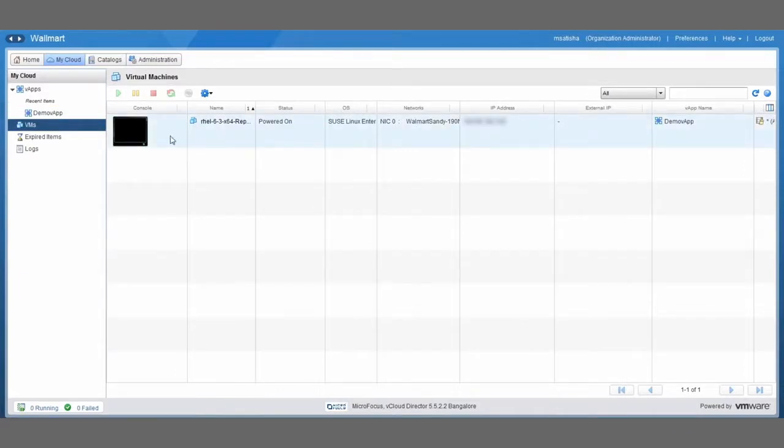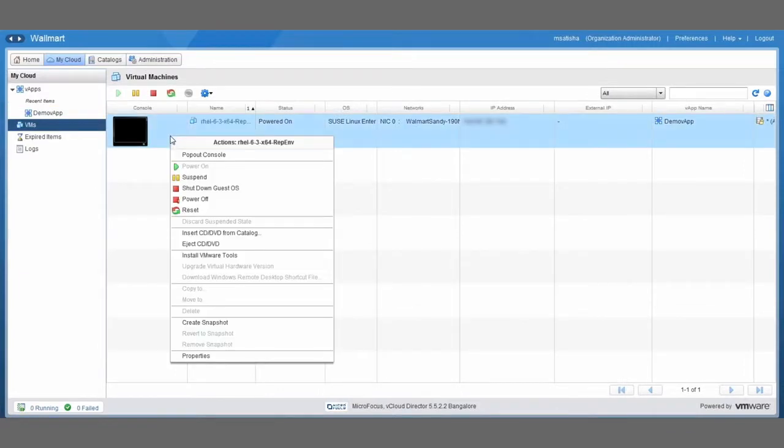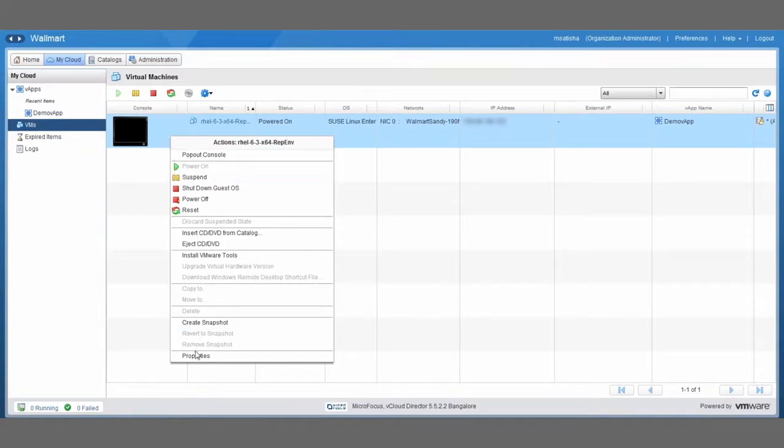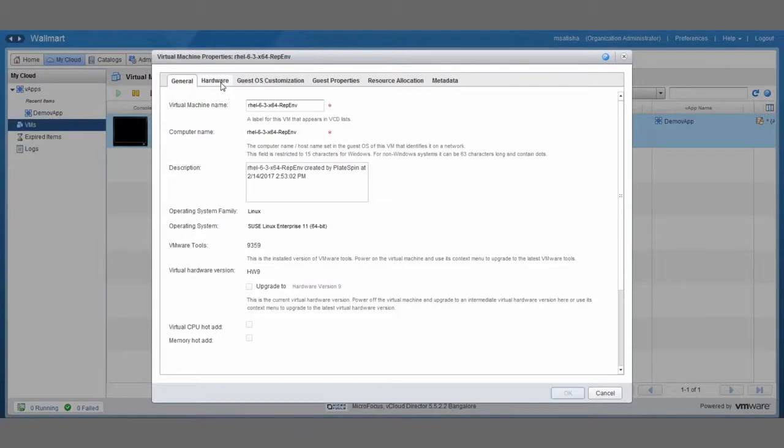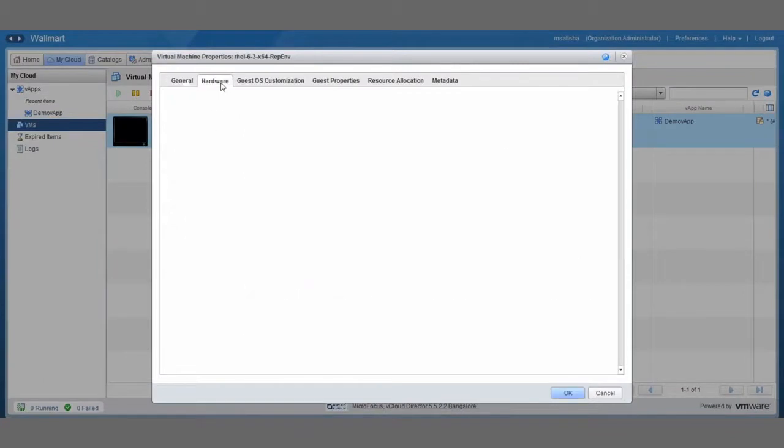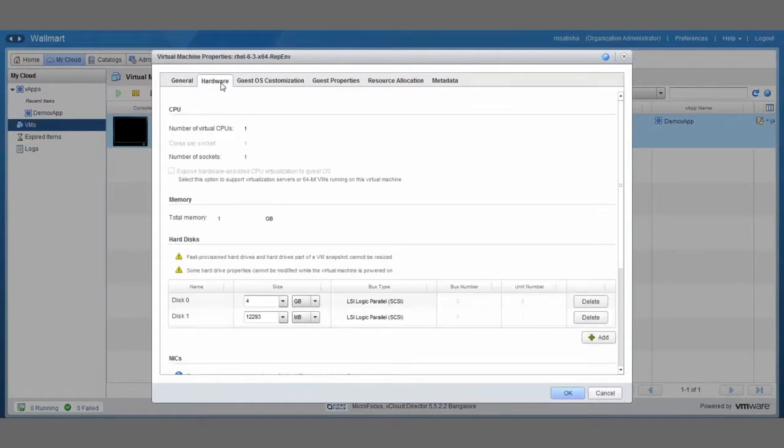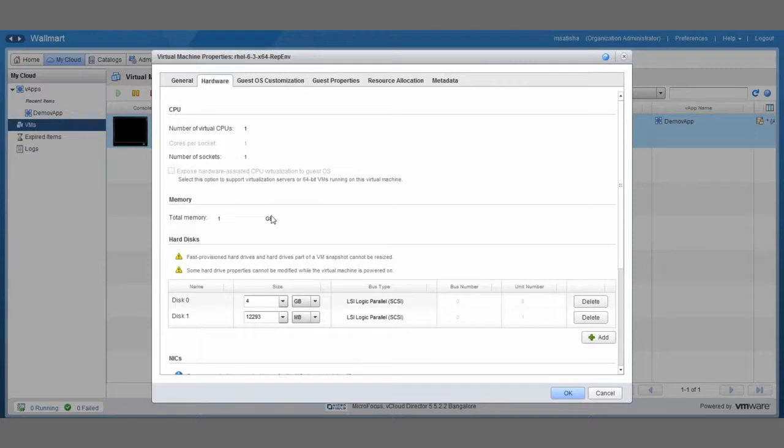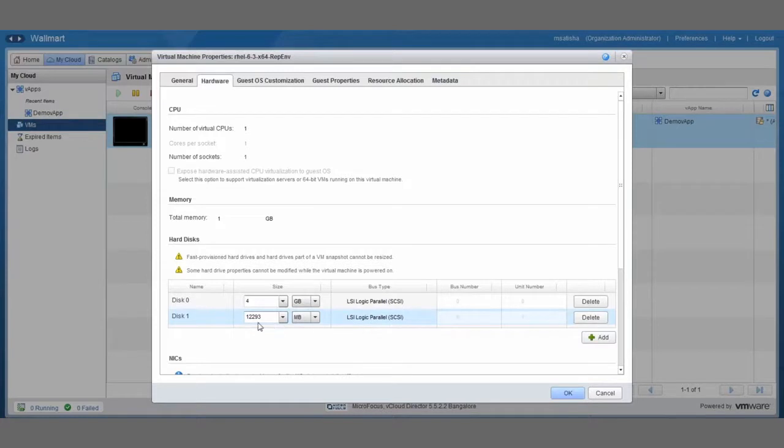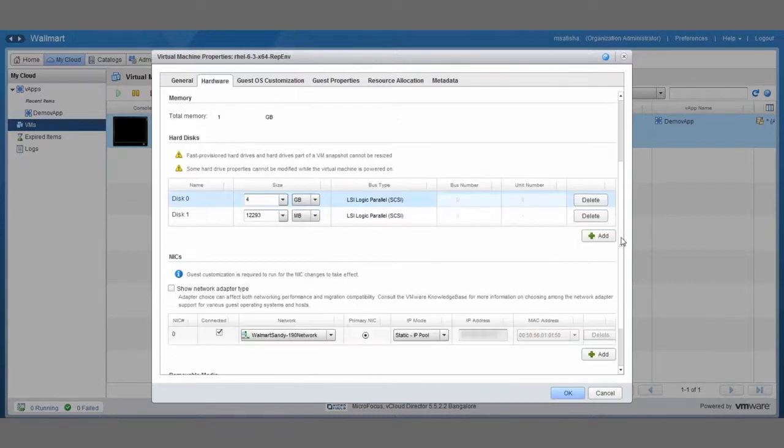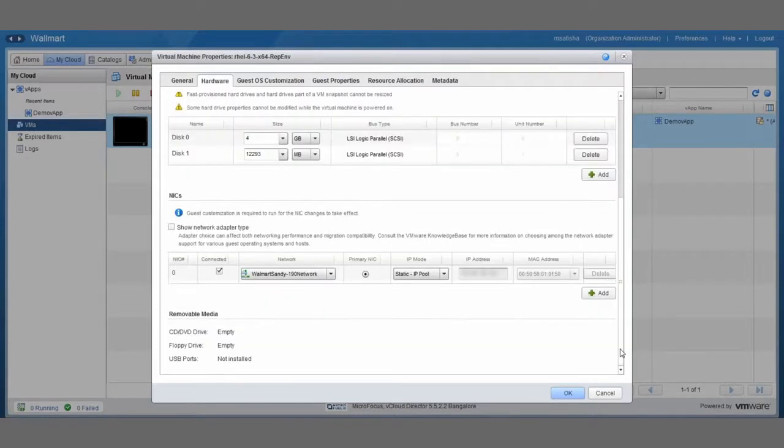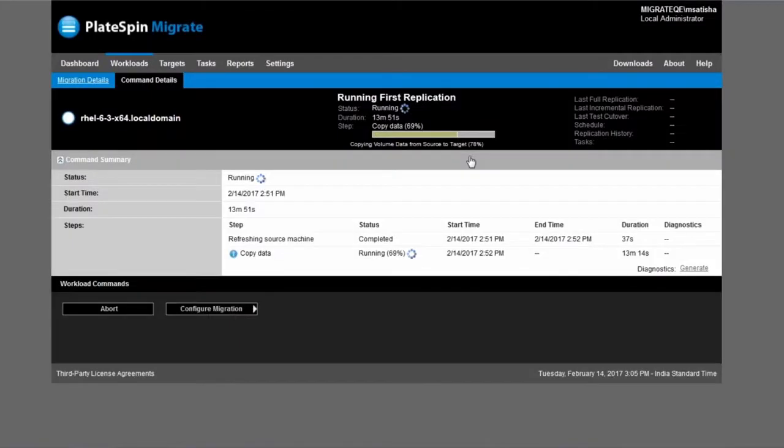Because whenever we do a replication the target system is booted from the plate-spin replication environment. So let's right click on it and go to properties for a second. Then if we go to hardware you can see that there are two disks here. Now that first disk is actually the plate-spin replication environment and it's booted from the disk right now. And then once all the data has been transferred we will actually reboot the system. And then it will boot from that disk one in which we have replicated the system.